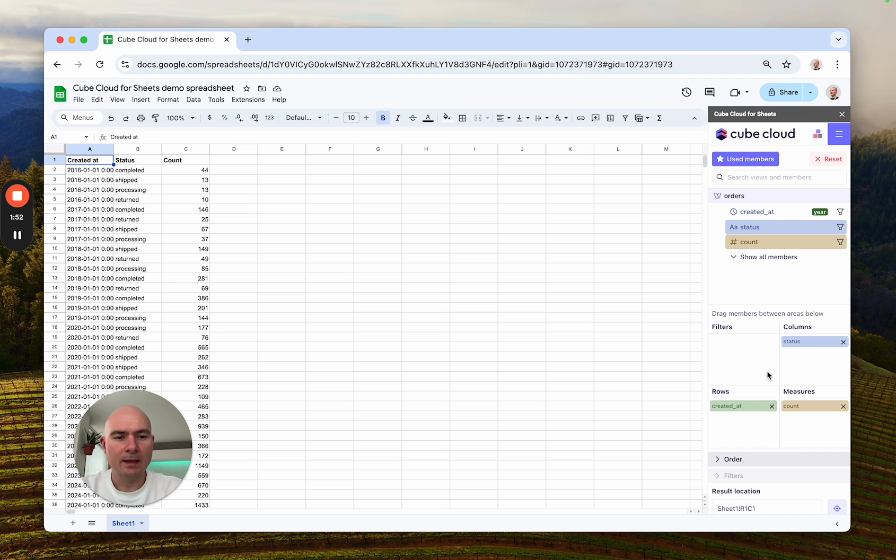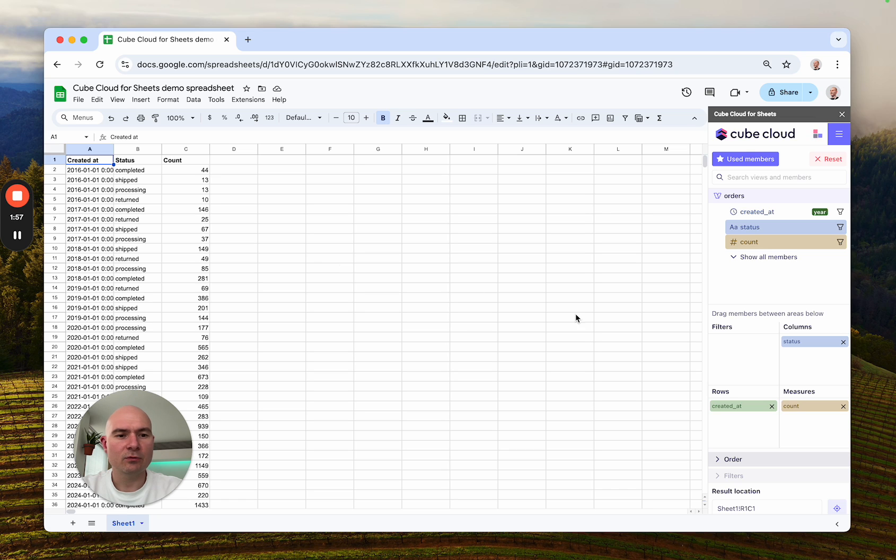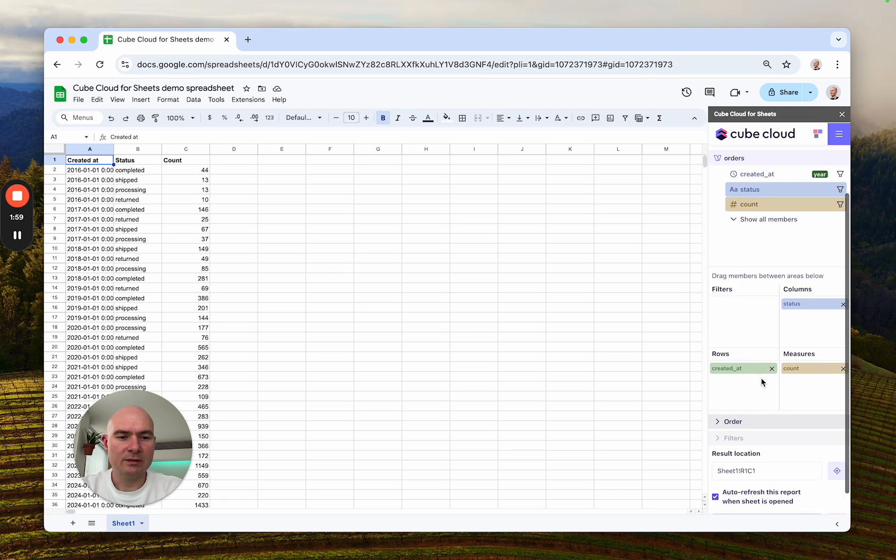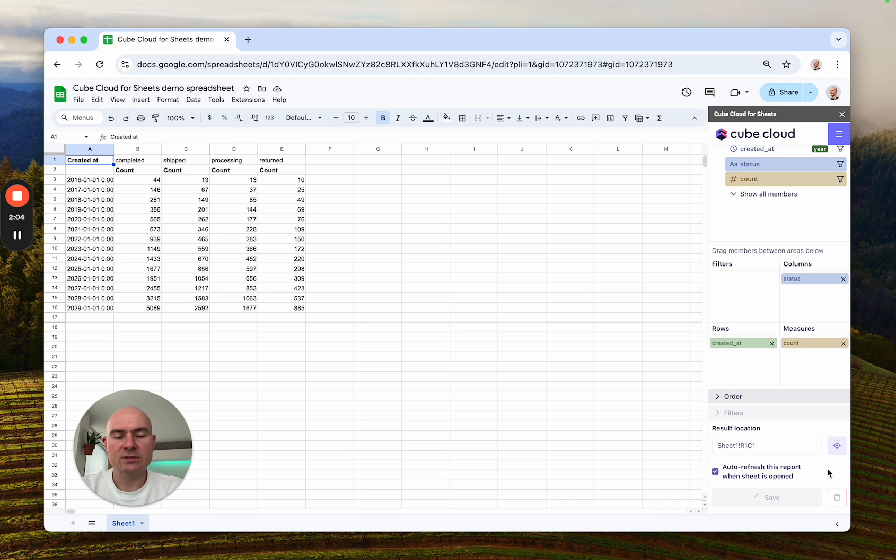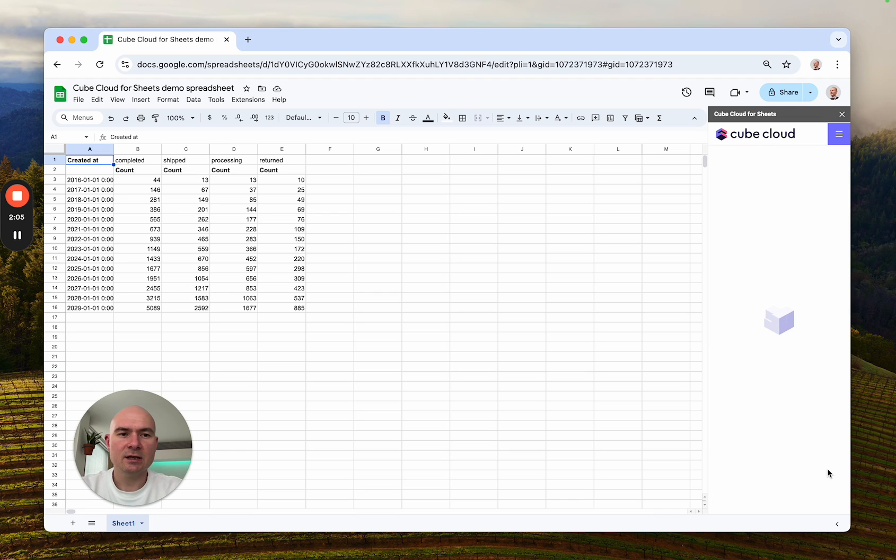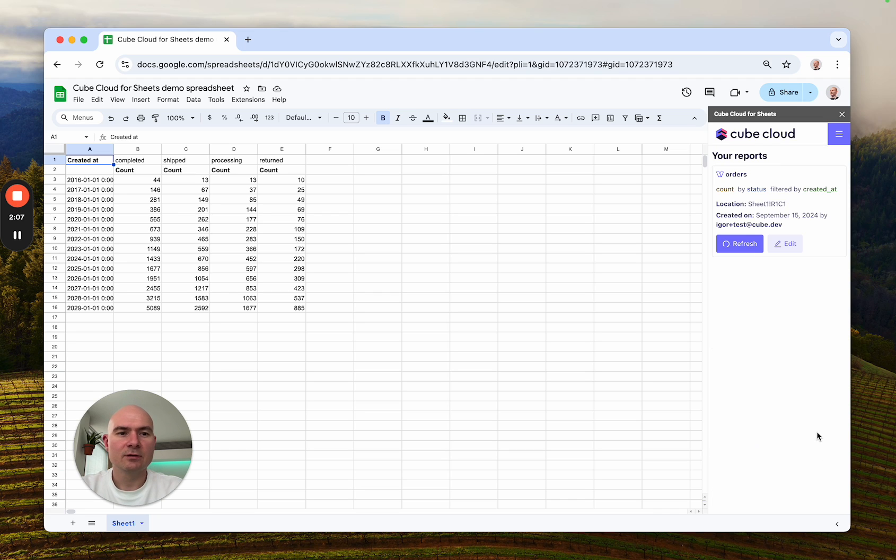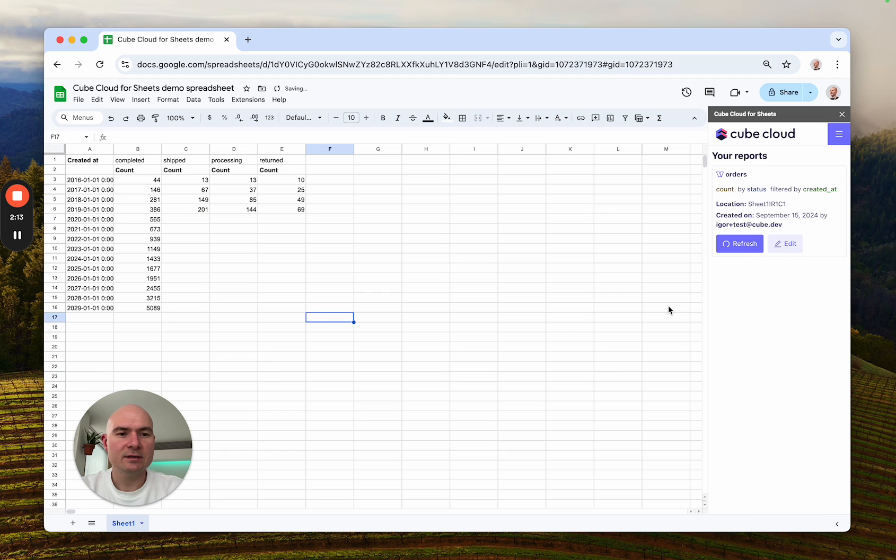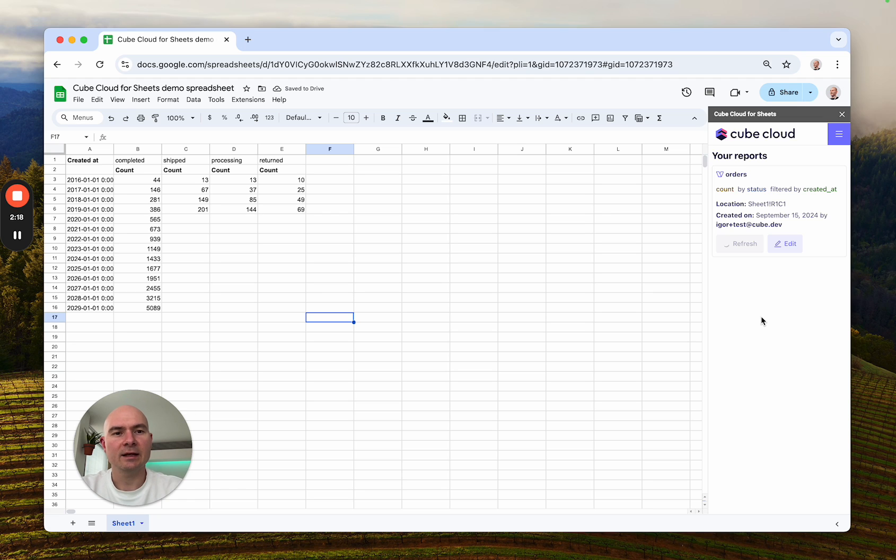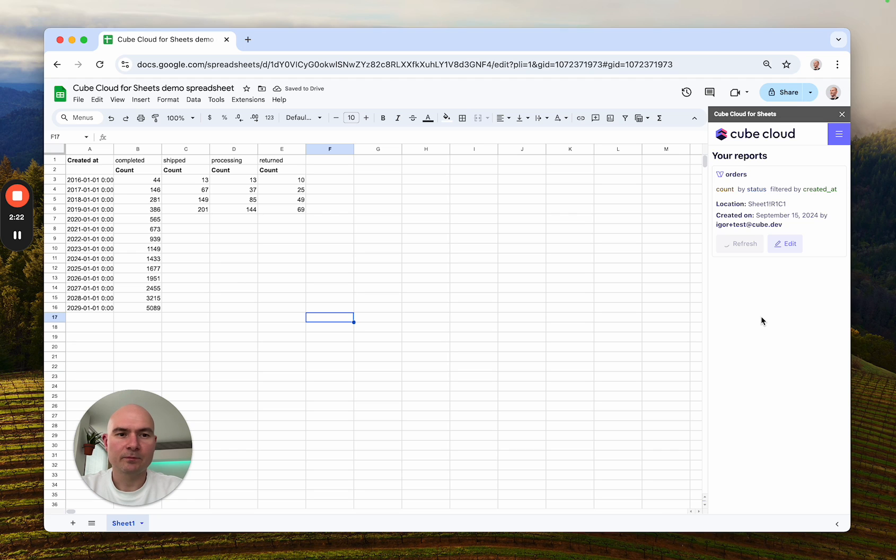Once I'm happy with what I see here in the report, I can just go ahead and save it. So anytime I want this report to update, or if for example I accidentally removed some data, I can just hit refresh right here and within seconds I'll get fresh data fetched from Cube Cloud.